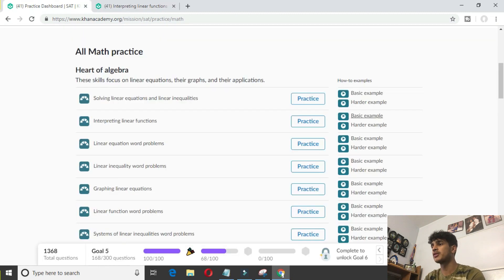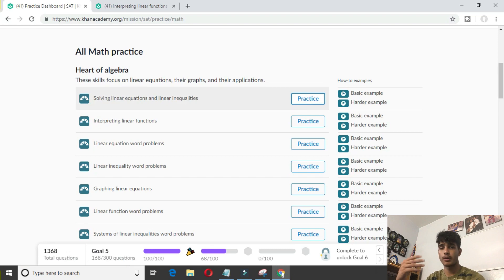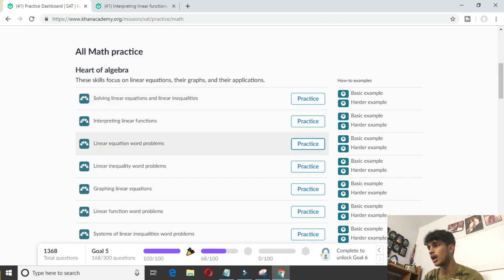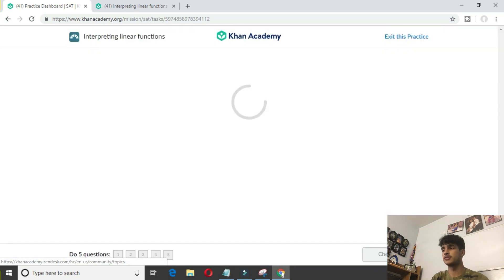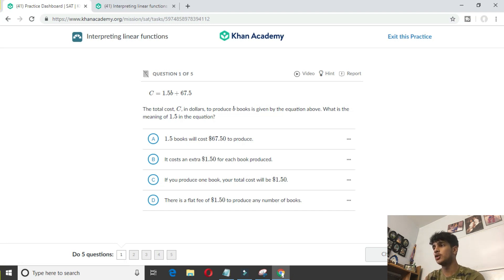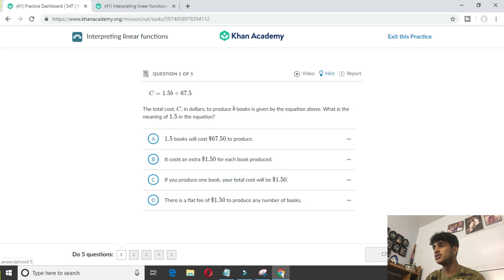So you go back to the dashboard. Say you watched the video and now you actually want to practice. You click practice — interpreting linear equations — and you're basically given five questions. If you ever want to look back at the video, you can click the video. If you want a hint, you can get a hint. Khan Academy helps you for each question.